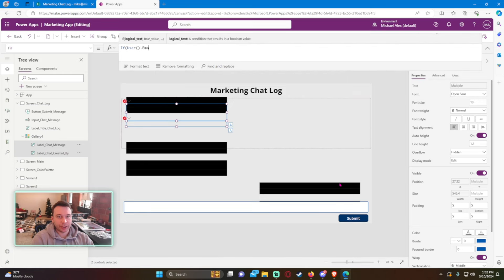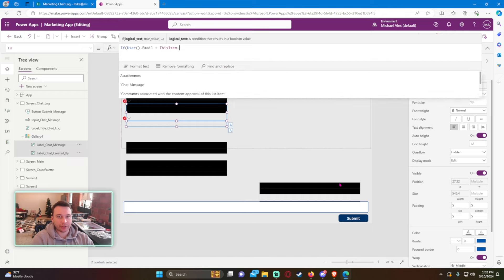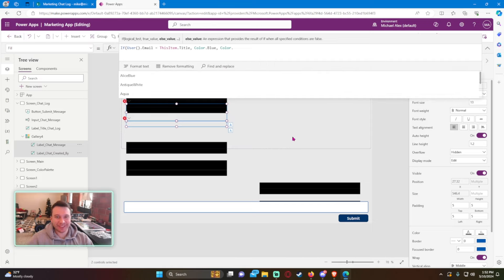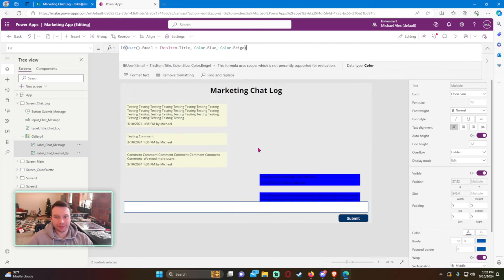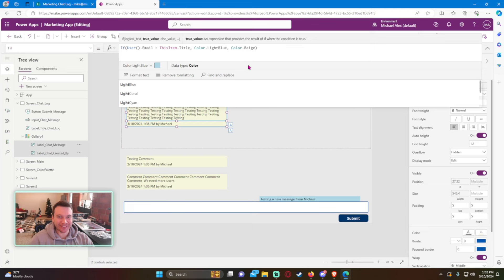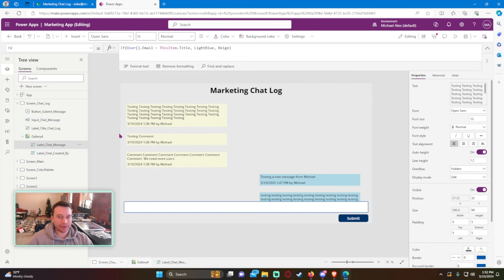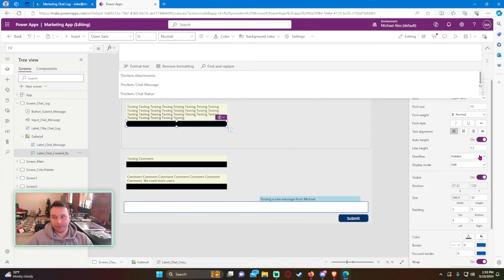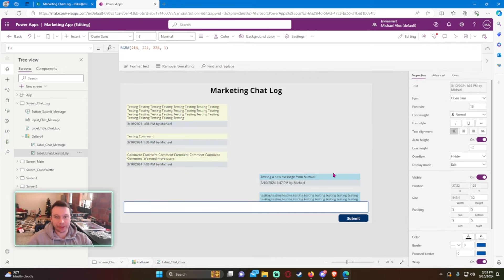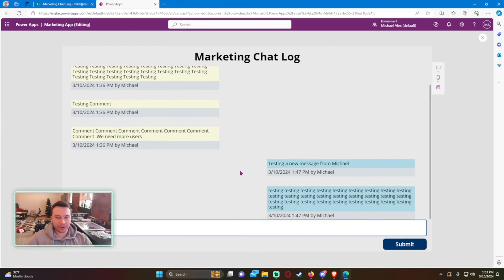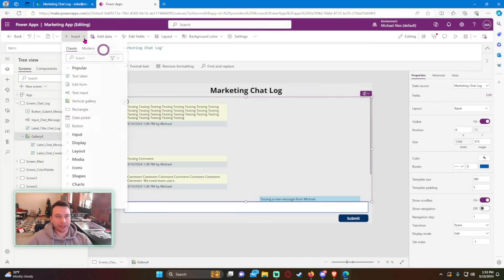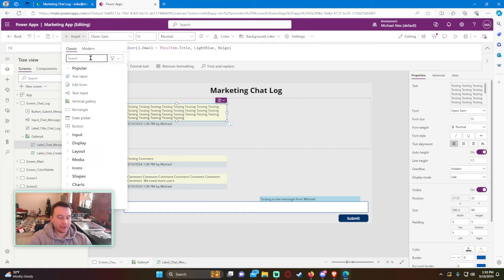For the fill color, we use the same logic: If(User().Email = ThisItem.Title, LightBlue, Beige) on the Label Chat Message. We remove the custom fill from the created-by label and just leave it light gray. Now the chat system looks good — your messages appear in light blue on the right, other users' messages appear in beige on the left.